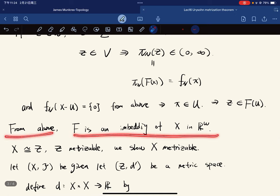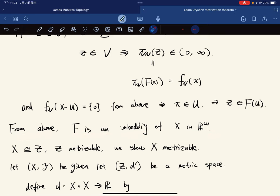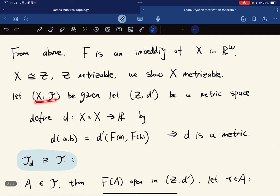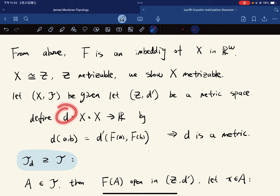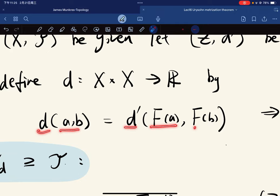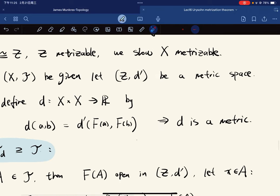It remains to show that if X embeds into a metrizable space, then X is metrizable. If X is homeomorphic to Z and Z is metrizable via metric d', we define a metric on X by d(a, b) = d'(F(a), F(b)). This trivially satisfies the metric axioms. We just need to show the two topologies on X are equal.